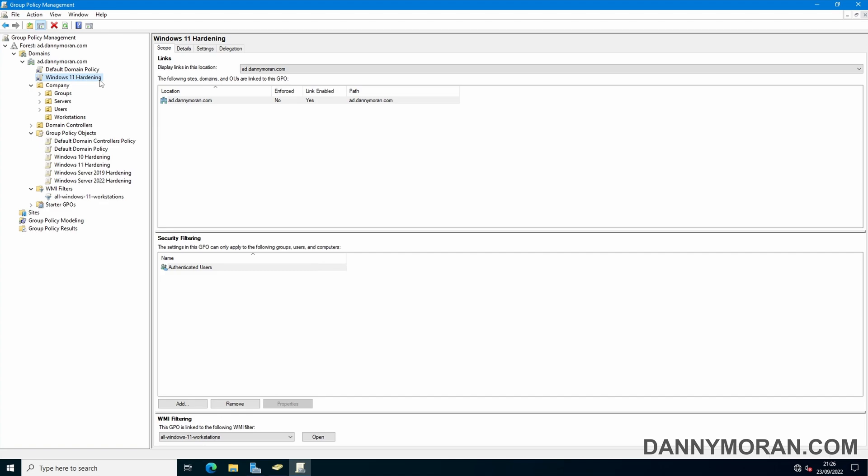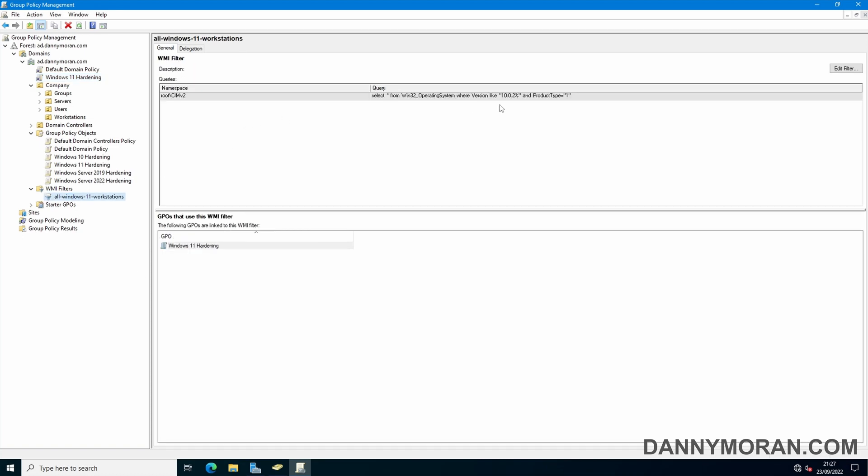So even though it is linked to the root domain it will apply to everything within it, all of the servers or the other workstations, it will apply to domain controllers, but because we have this WMI filter enabled it won't get applied to any of those devices because they do not fit the criteria that we specified where the version is 10.0.2 and the product type is equal to 1.